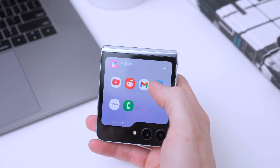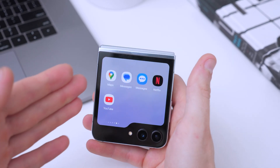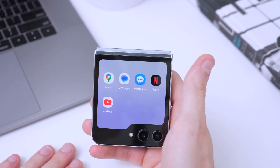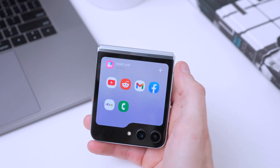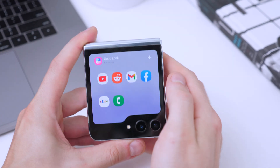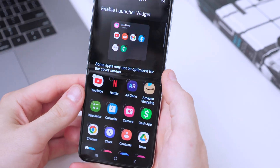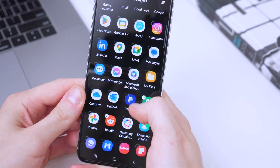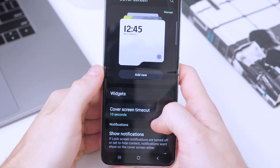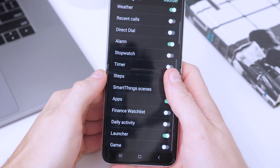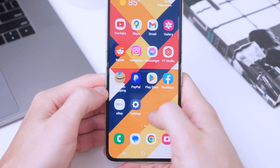This is way better than the original Galaxy launcher, which has a very limited choice of apps for the cover screen. The Good Lock launcher increases the number of apps that can be shown. We also have a plus button in the top right corner — tapping it takes us to a screen where we can add more apps at any time. If after installing Multi Star the launcher doesn't show up in the widgets area, go back to the Good Lock app.